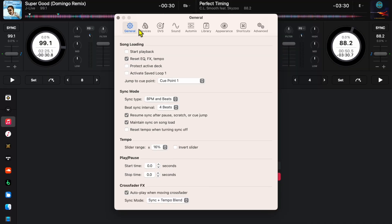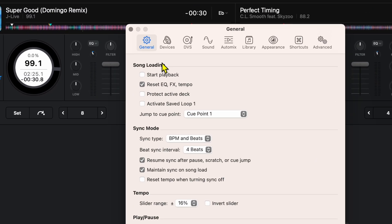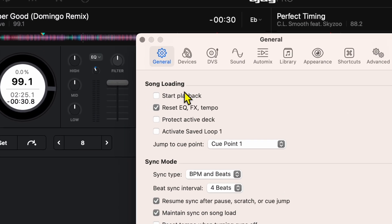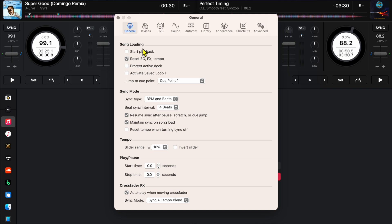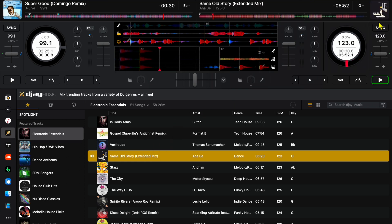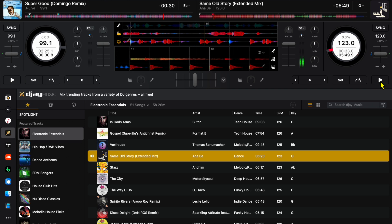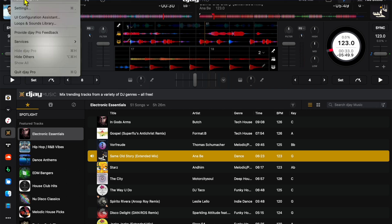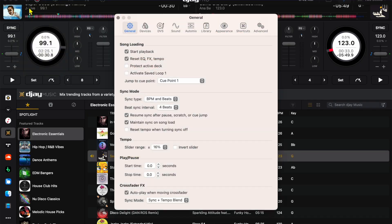The first one that I want to talk about is start playback. If you have this selected, every time you load up a new song, as soon as you load up the song it starts playing automatically. Now some people may be used to this setting from other softwares or from DJing with vinyl. For me it really throws me off.